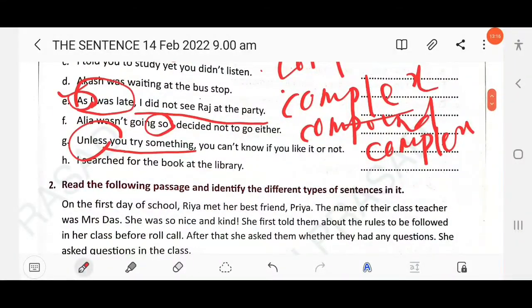Next question: 'I searched for the book at the library.' There is only one finite verb, 'searched', so this is a simple sentence.